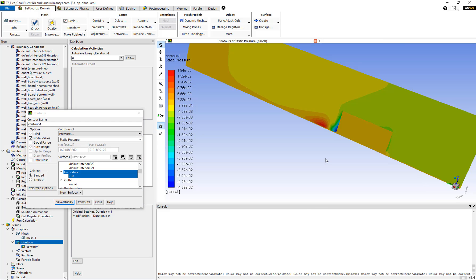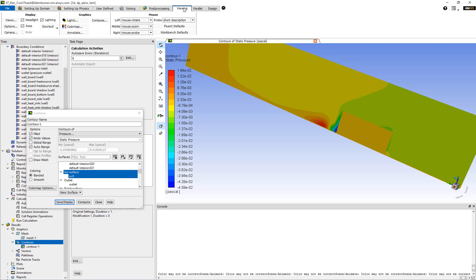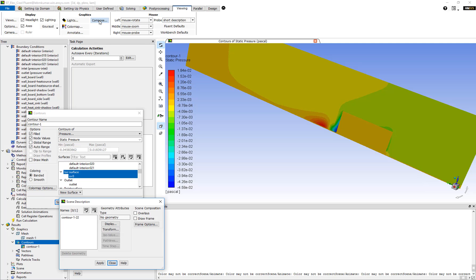Now, what if we want to display the vector plot of velocity on the same surface? To do that, we have to enable what is called overlays. We can go to Viewing Tab, click on Compose, and turn on this overlays option under Scene Composition. Click on Apply.